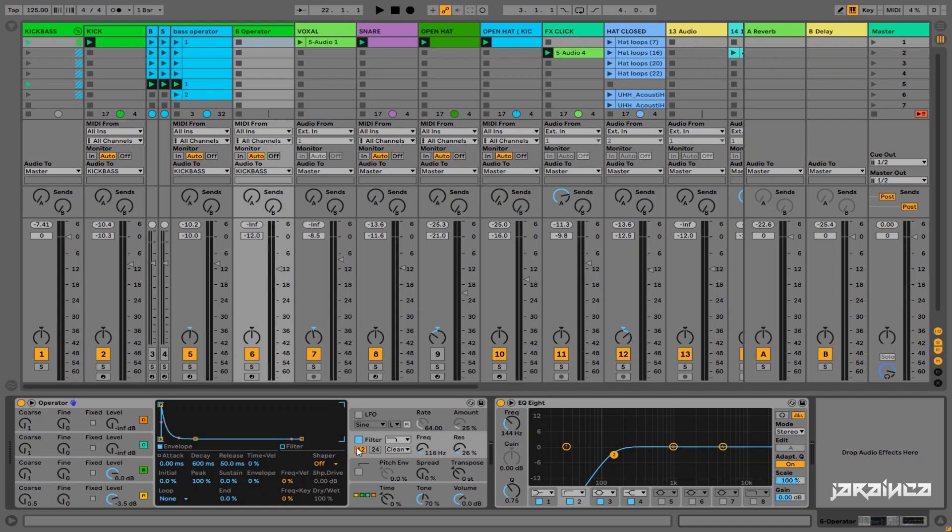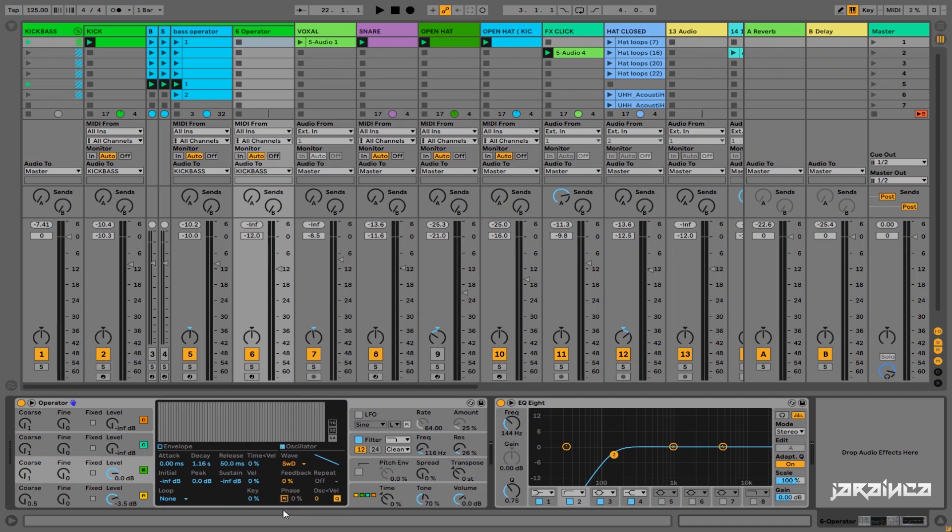So now we go to filter section. Envelope about 50. Now what we have to do, we're going to click here, retrigger here and here.